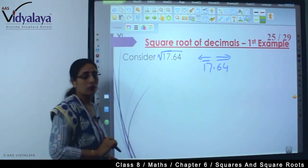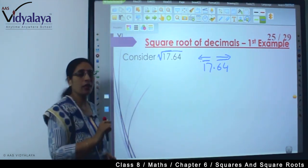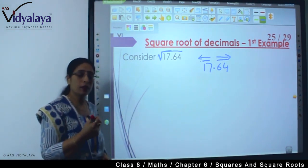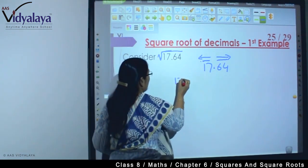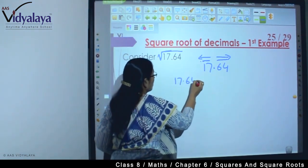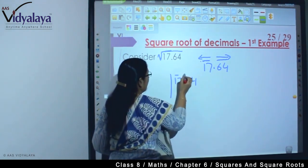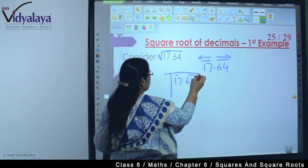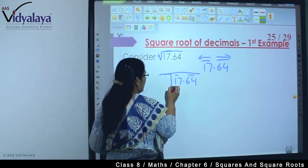Now, what are the two numbers? Both are double digit numbers, so it doesn't make any difference. Now we have to do the pairing and proceed with the division method.